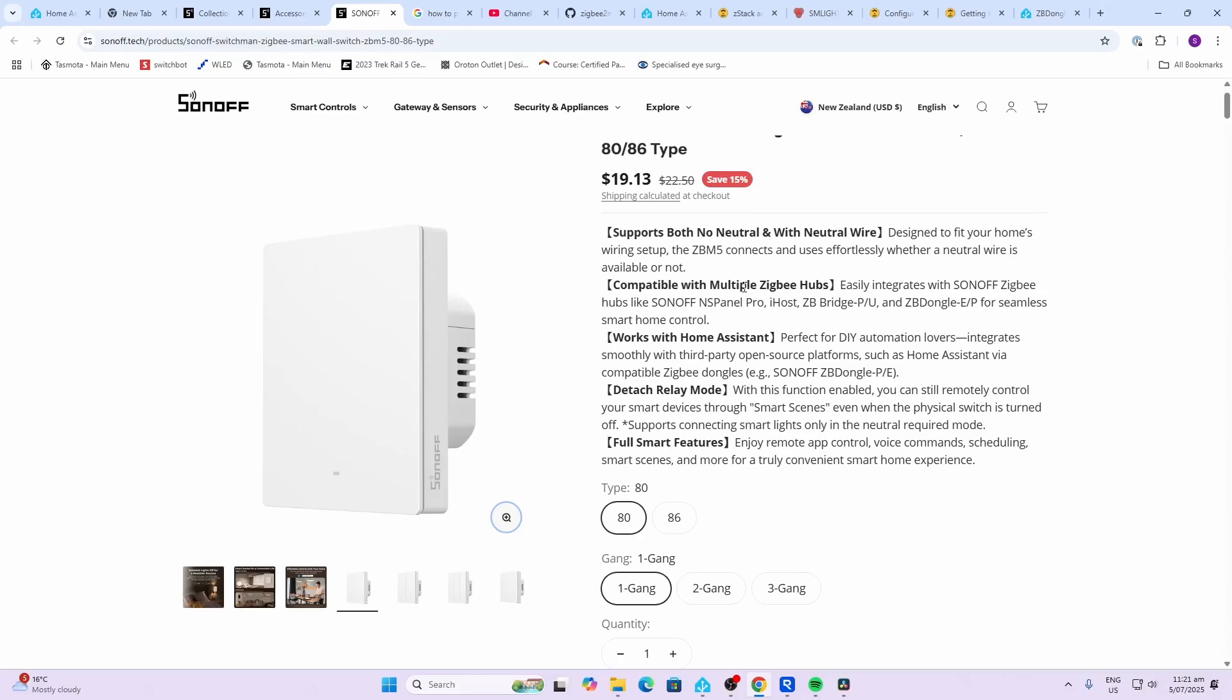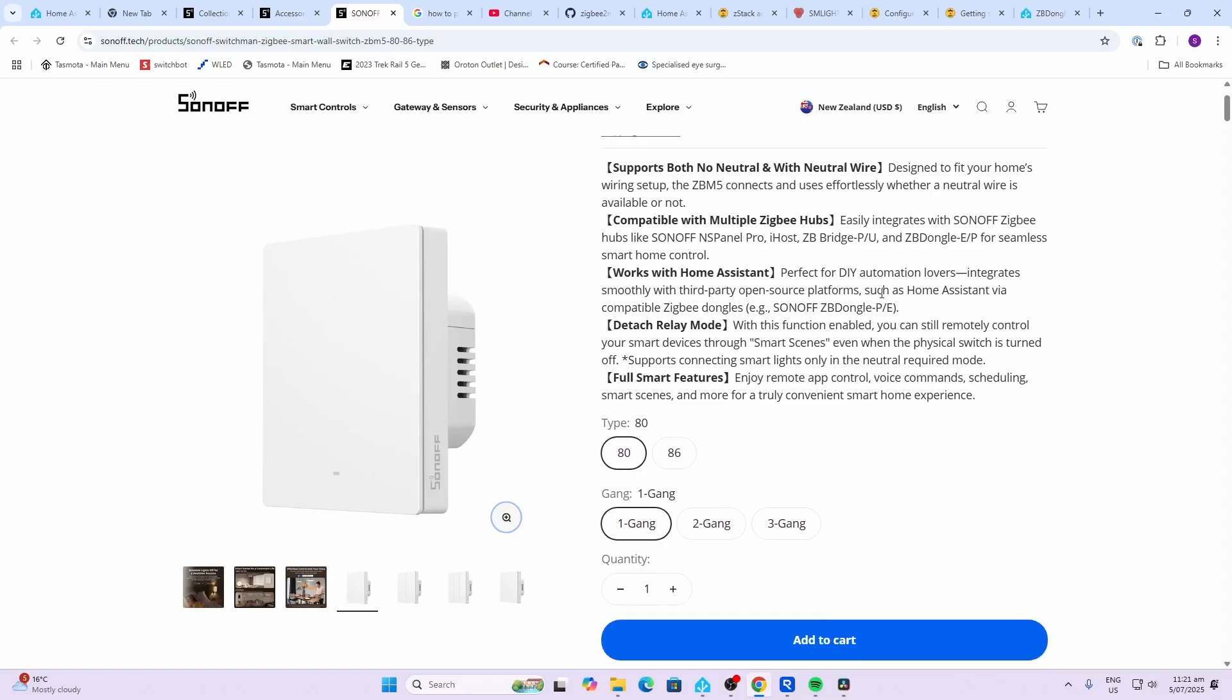I'm going to be connecting it with my Sonoff Zigbee hub. Works with Home Assistant, which is what we always want. It can operate in detached relay mode, but not when you're using ZHA.